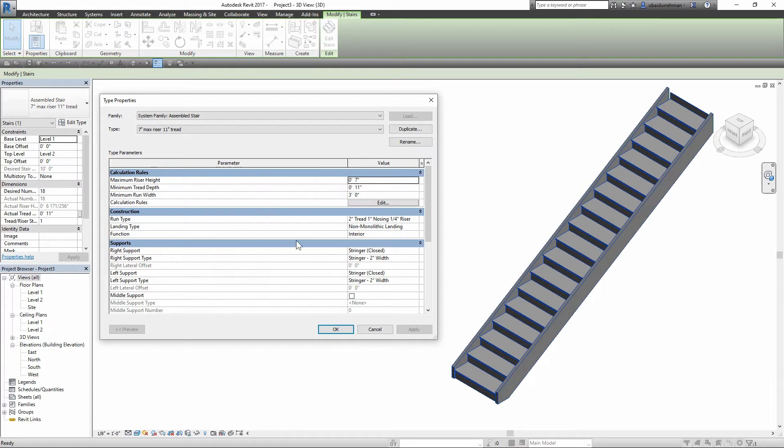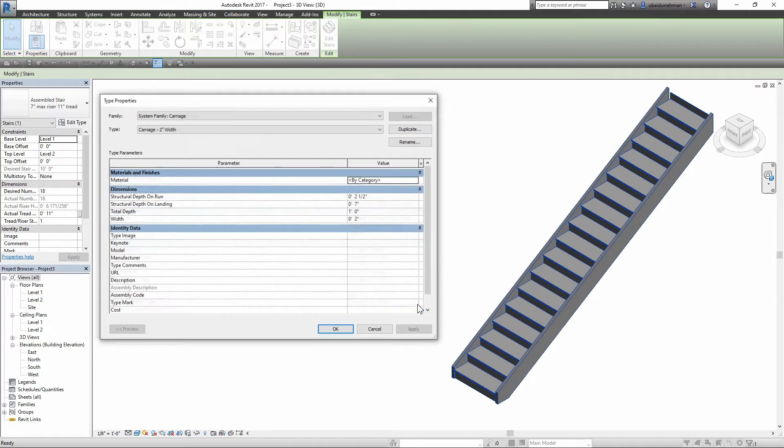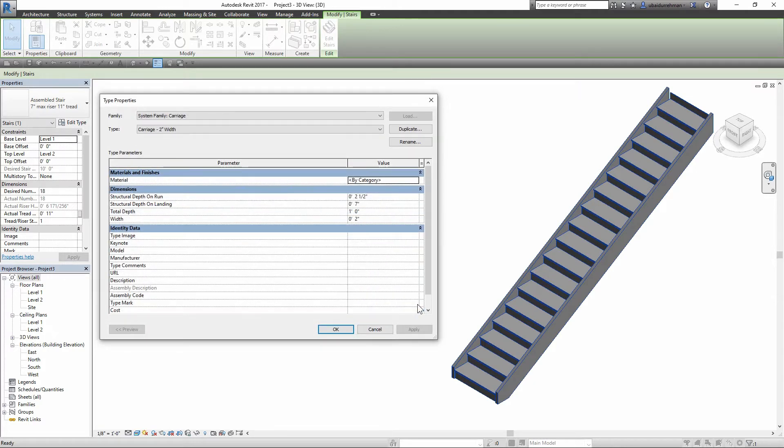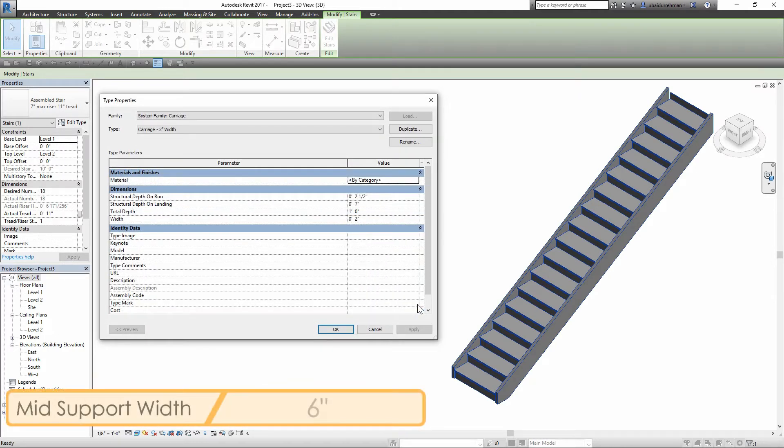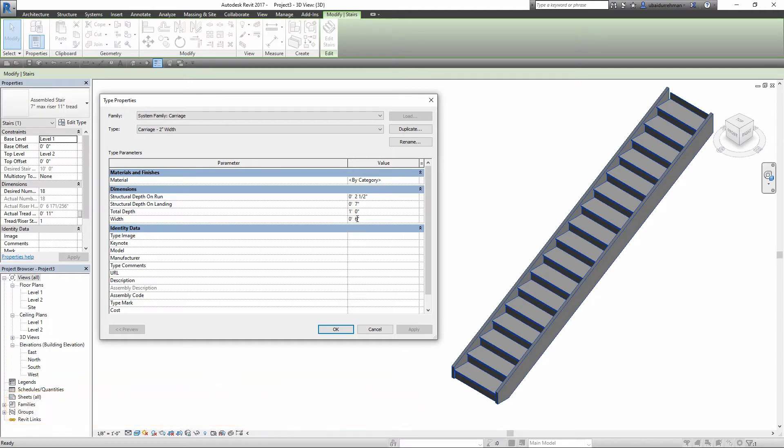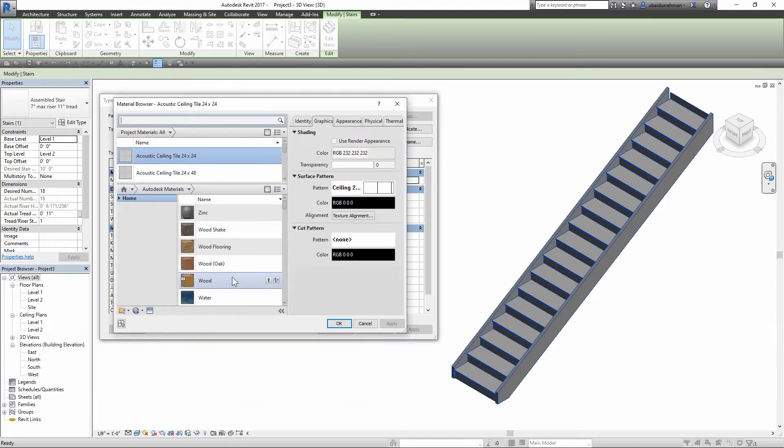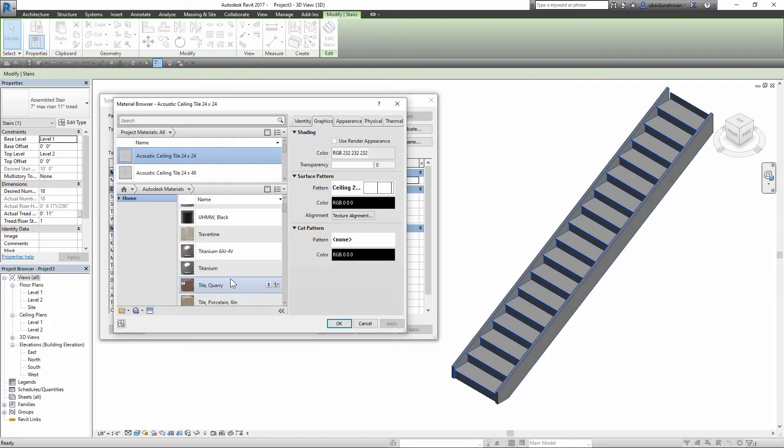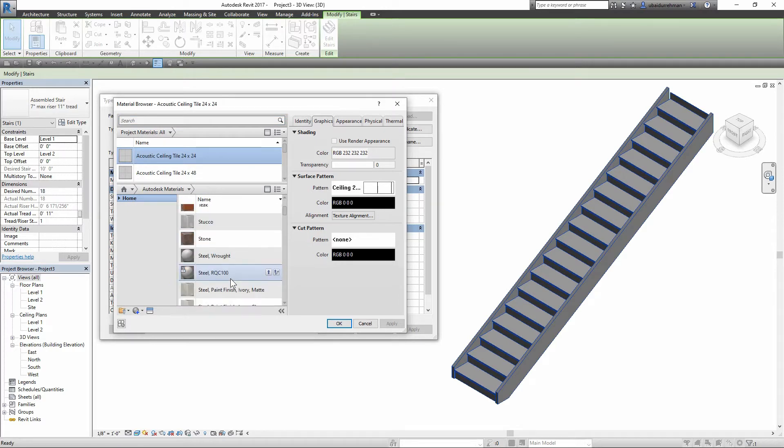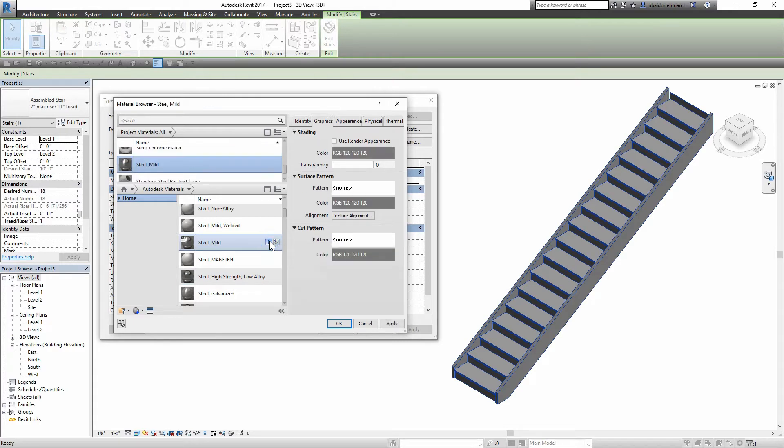Check mark the middle support, and for the support type go to type properties and set the width to six inches. Then apply the material. For this support I'm going to set the material as steel. Then apply these changes and go back to support setting.